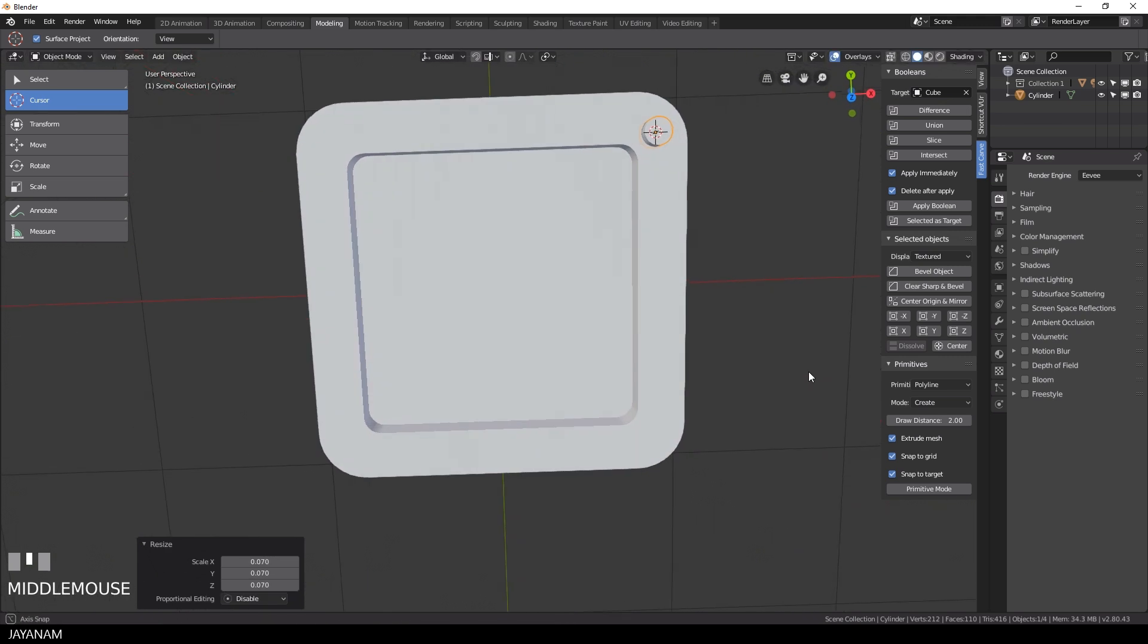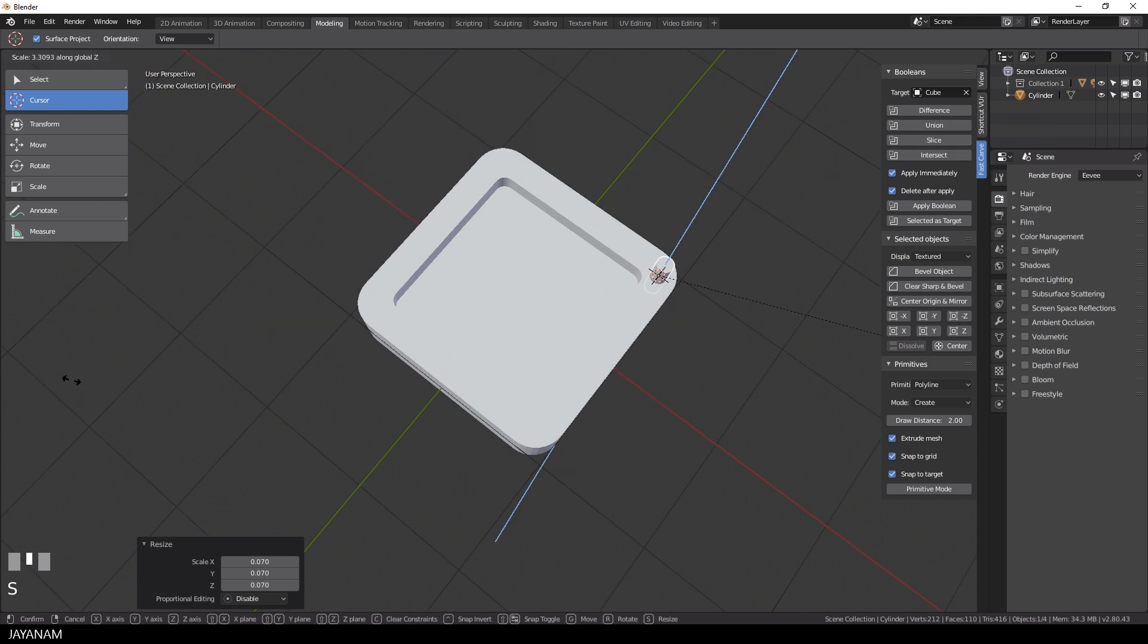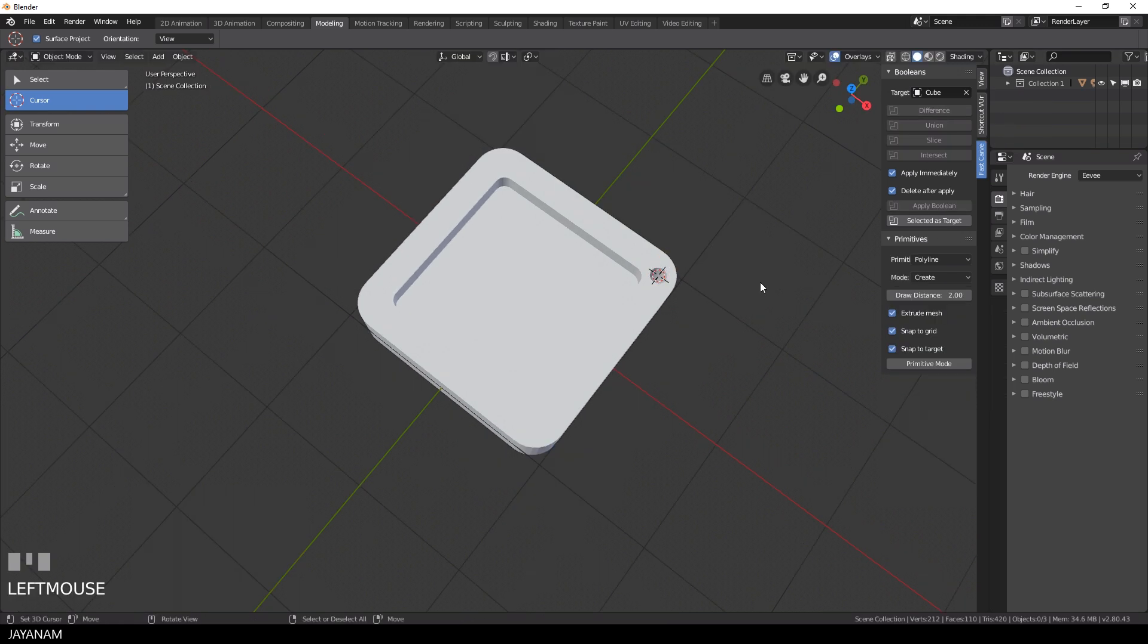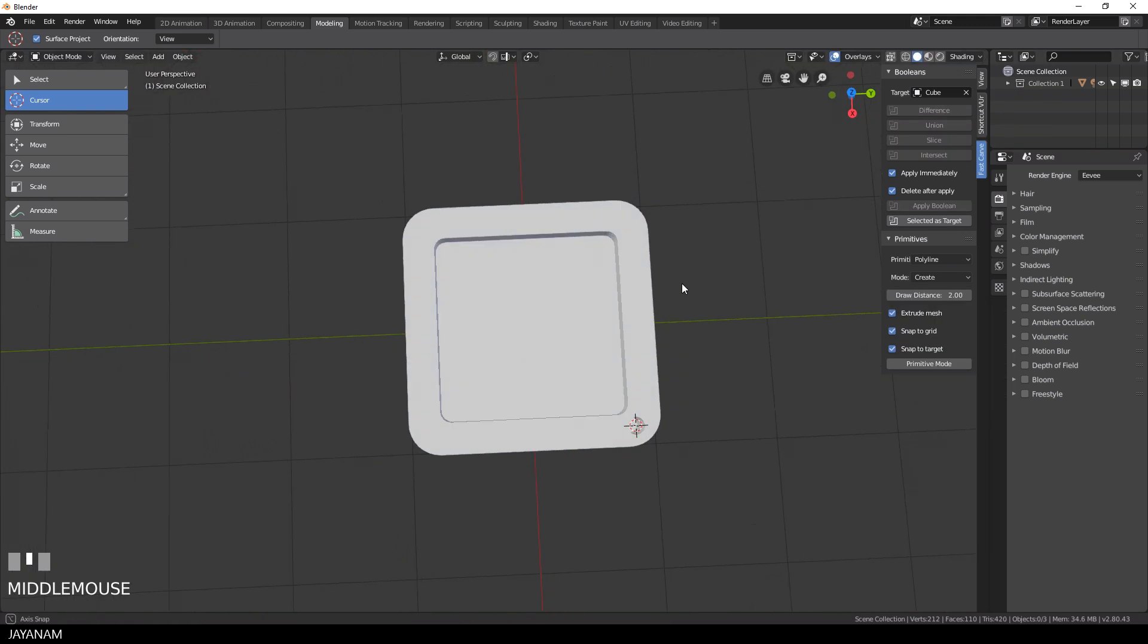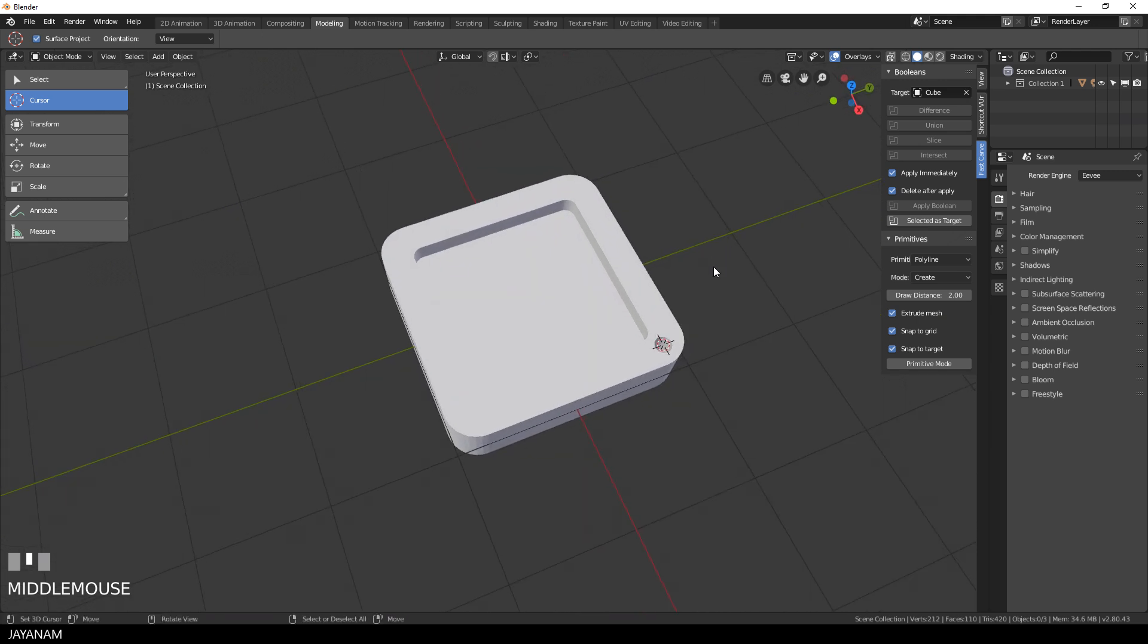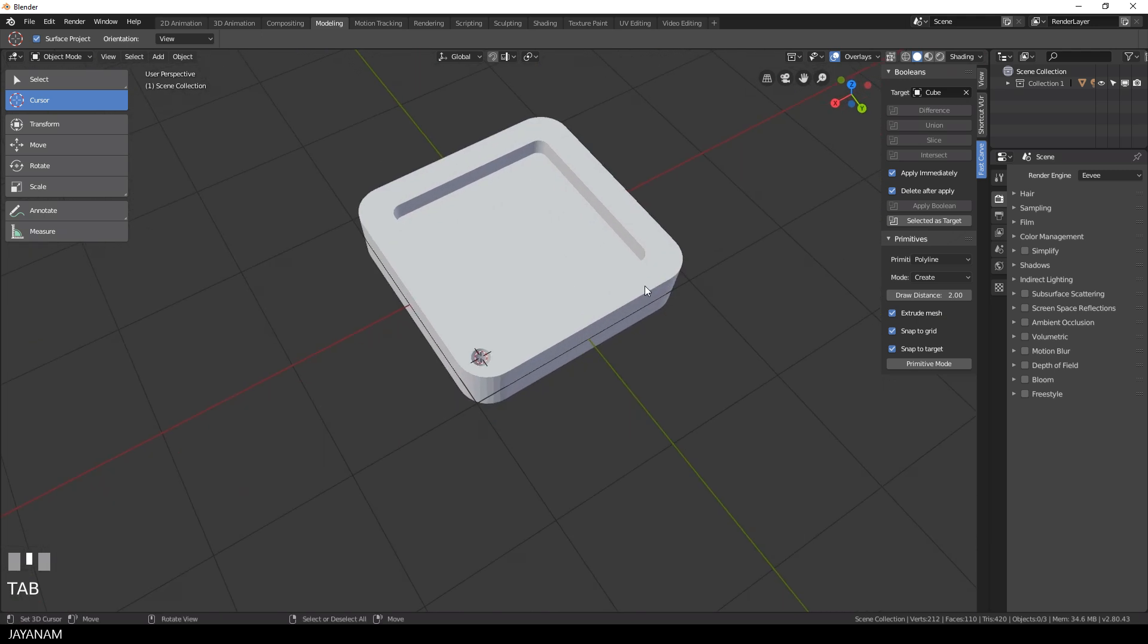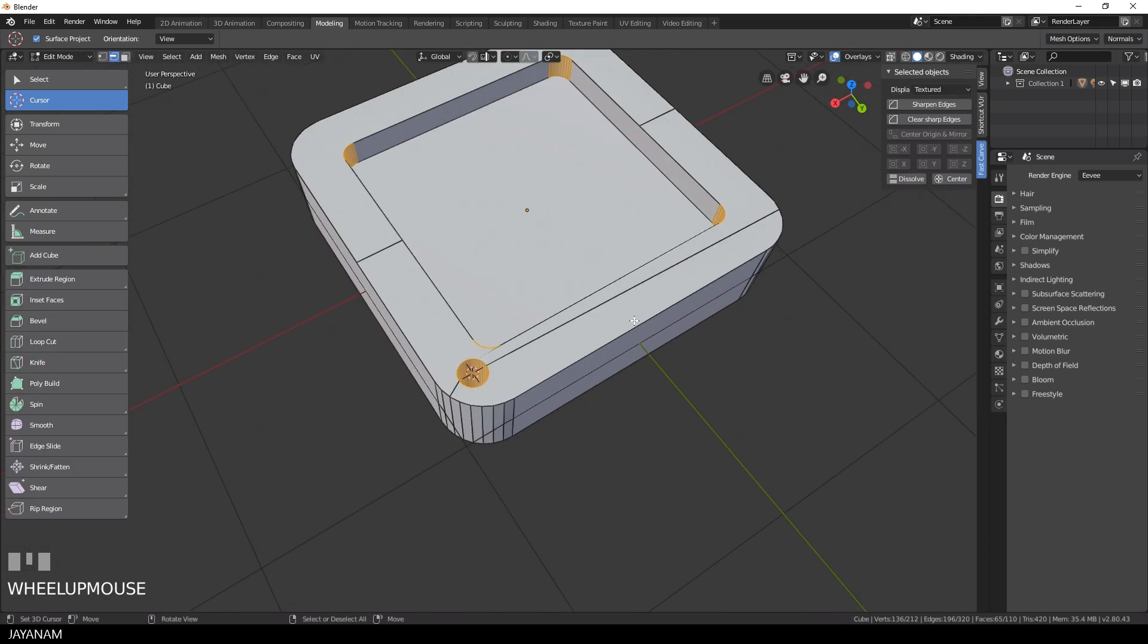So here we have the cylinder. I scale it a bit up along the Z axis. Then I use again my add-on to cut it into the mesh, and here you can see the result is pretty good and it renders nicely.